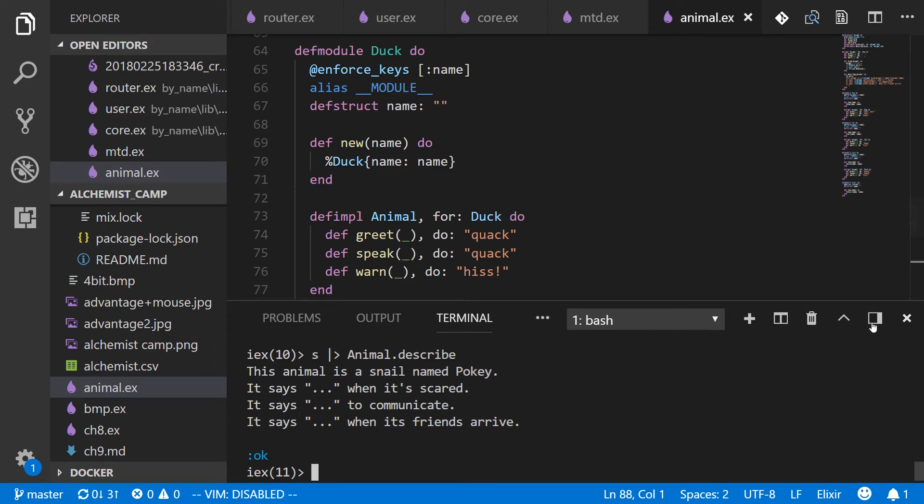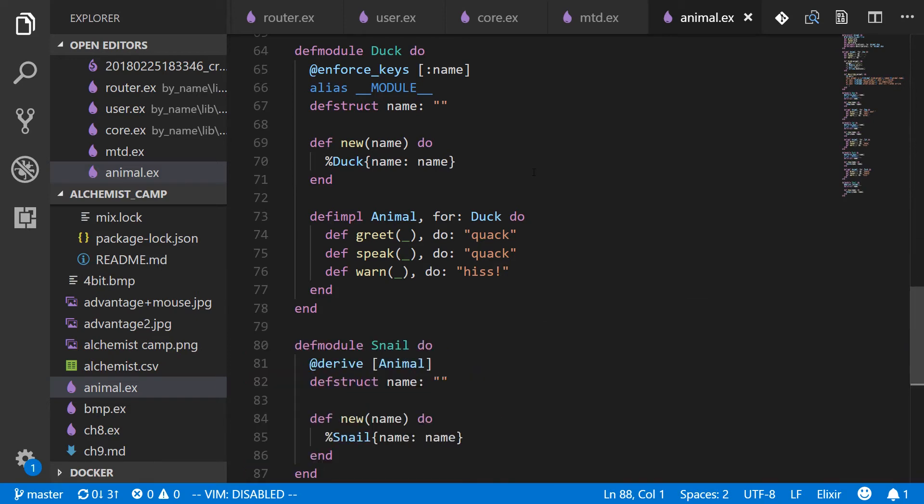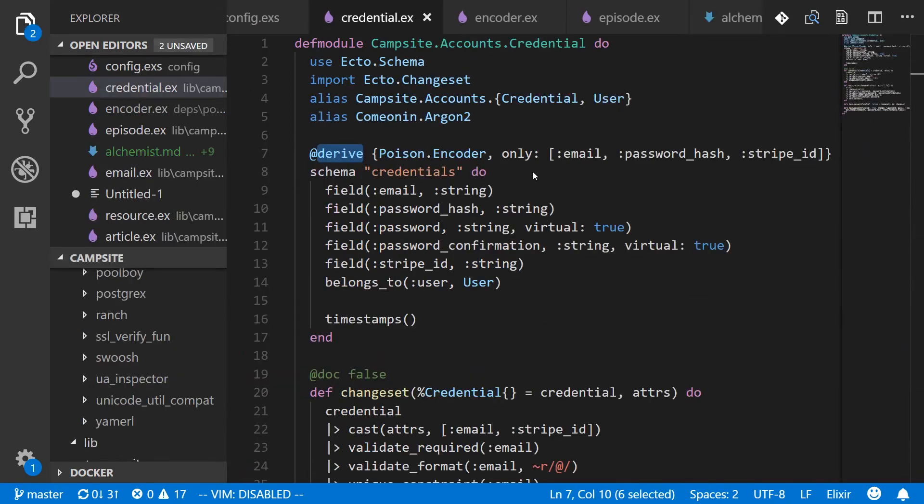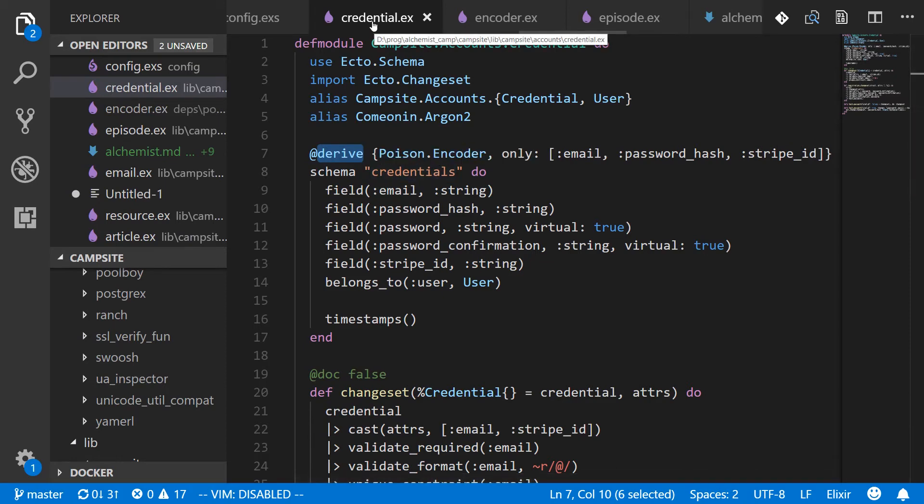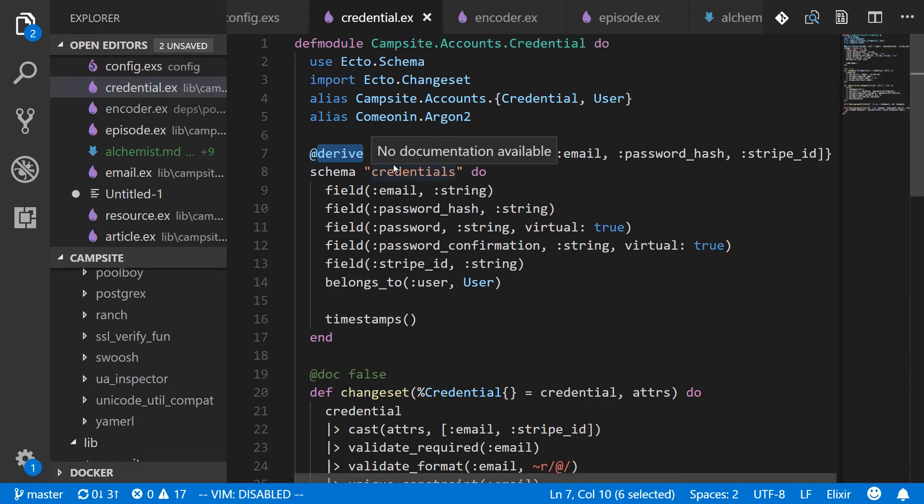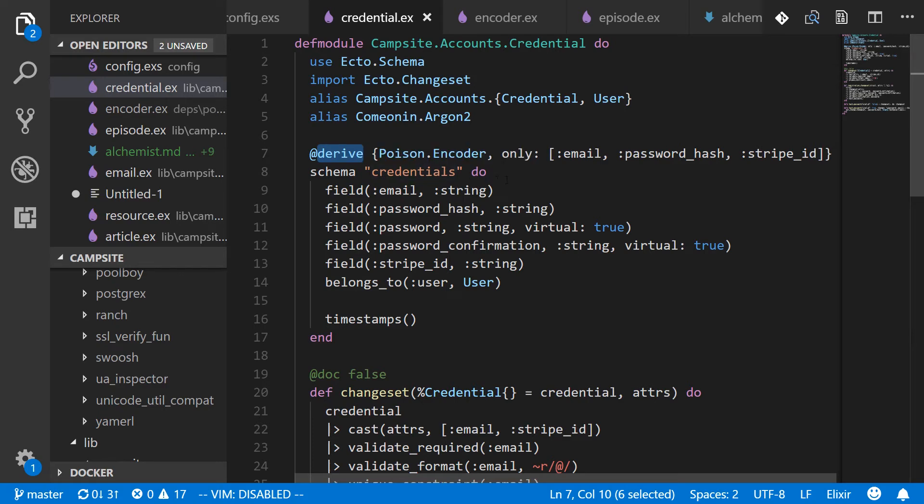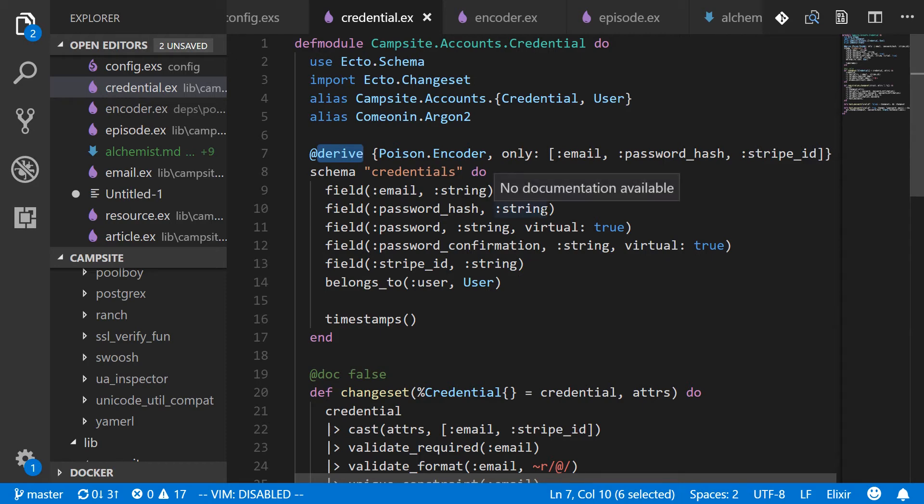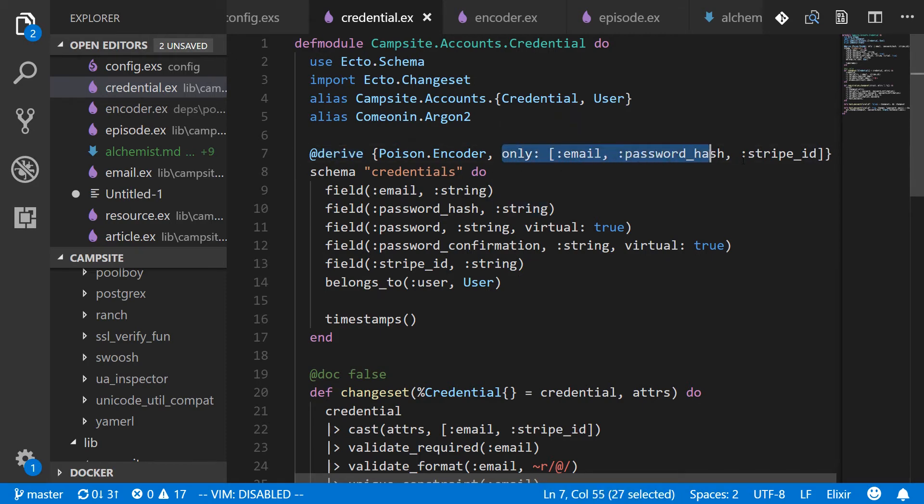So this is a super simple example. And you may recall a few episodes back, I actually used derive and that was for the credential schema and also the user schema in a Phoenix app. And the reason I did this was because by default ECTO schemas include a field that the poison encoder can't encode. And in the case of credentials, it also couldn't encode the user relation if it's not preloaded. So what I did was I told it to only encode email, password hash, and Stripe ID.